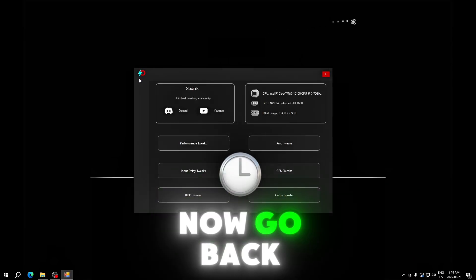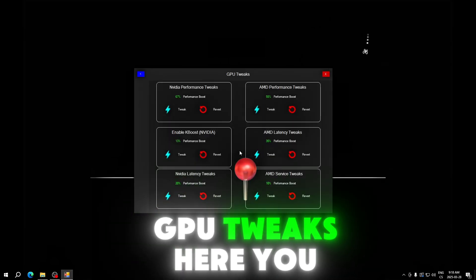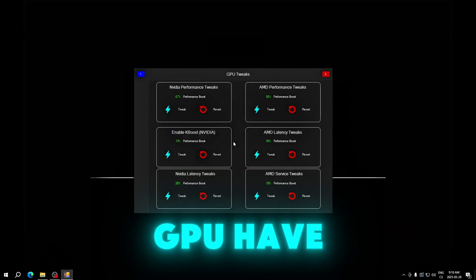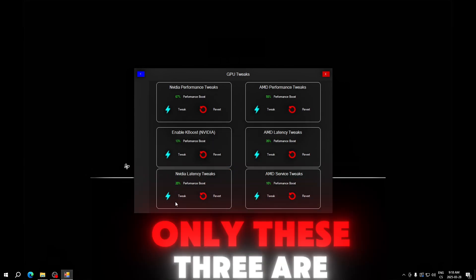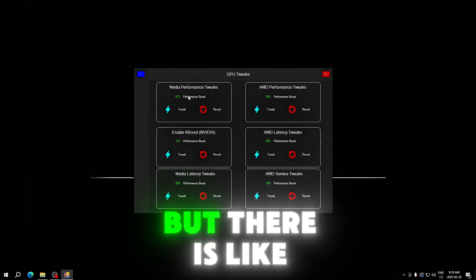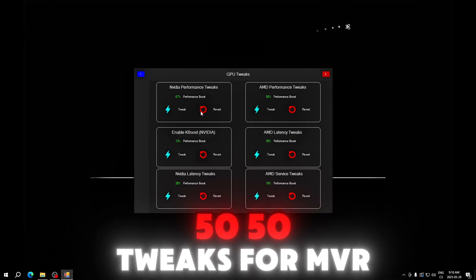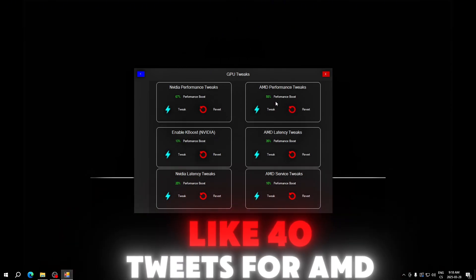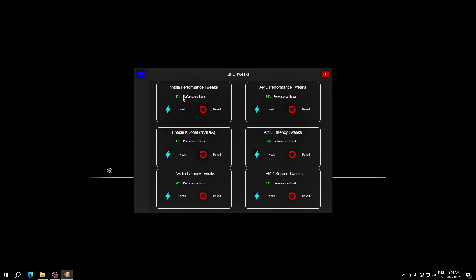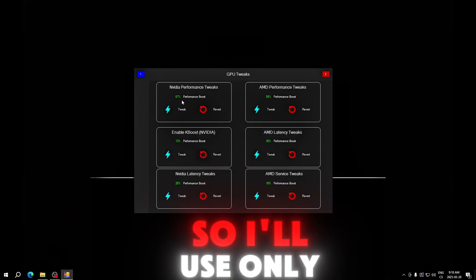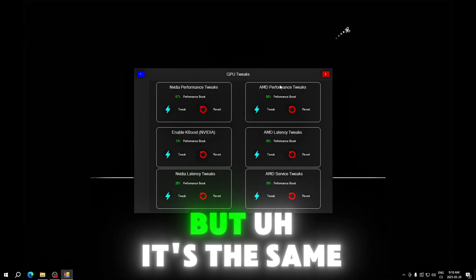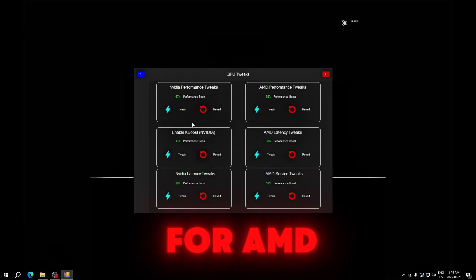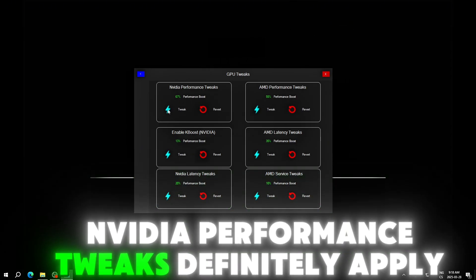Now go back. GPU tweaks. Here you need to select what GPU you have. If you have NVIDIA, only these three are for you. There are like 50-50 tweaks for NVIDIA and there is something like 40 tweaks for AMD. I have NVIDIA so I'll use only this tab, but it's the same for AMD.